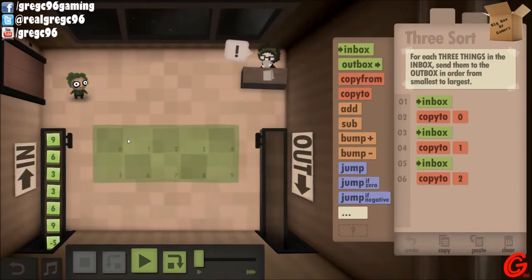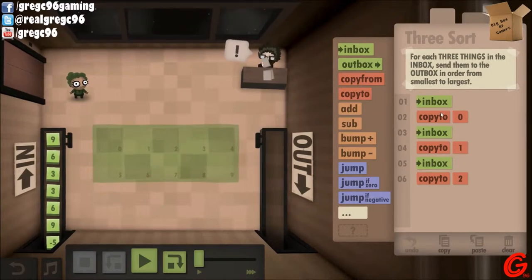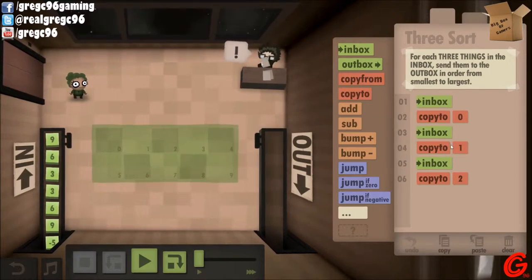Sounds like there's numbers in this game. So, inbox, copy to zero, inbox, copy to one, inbox, copy to two.